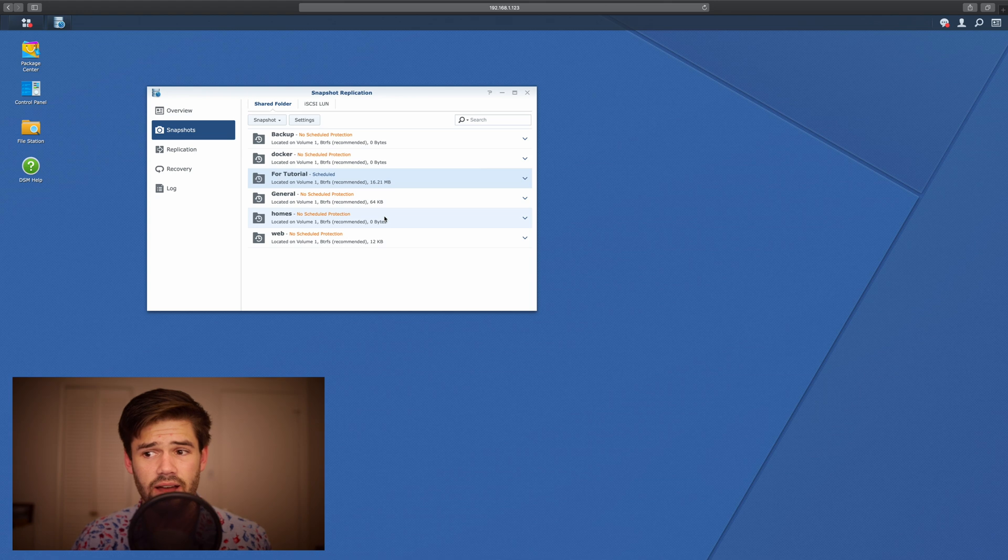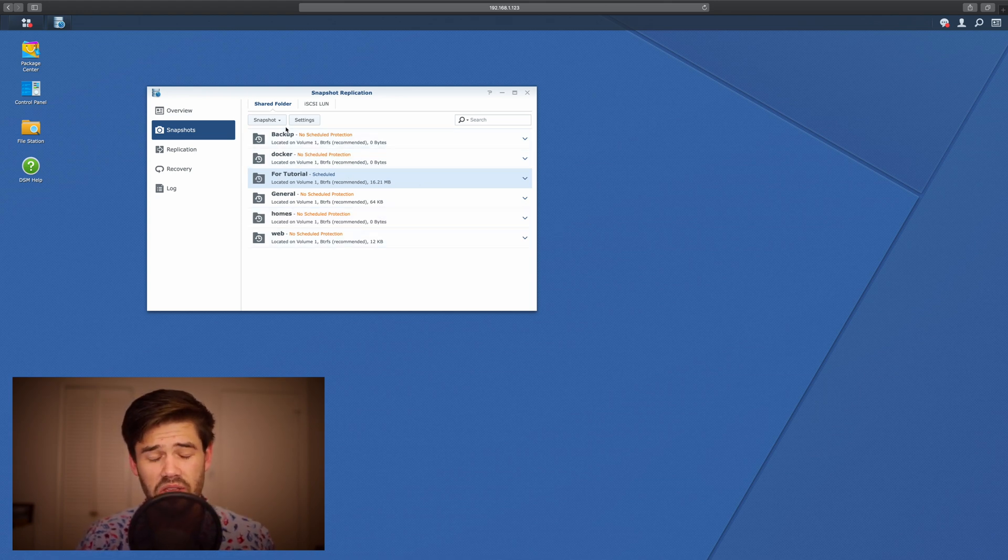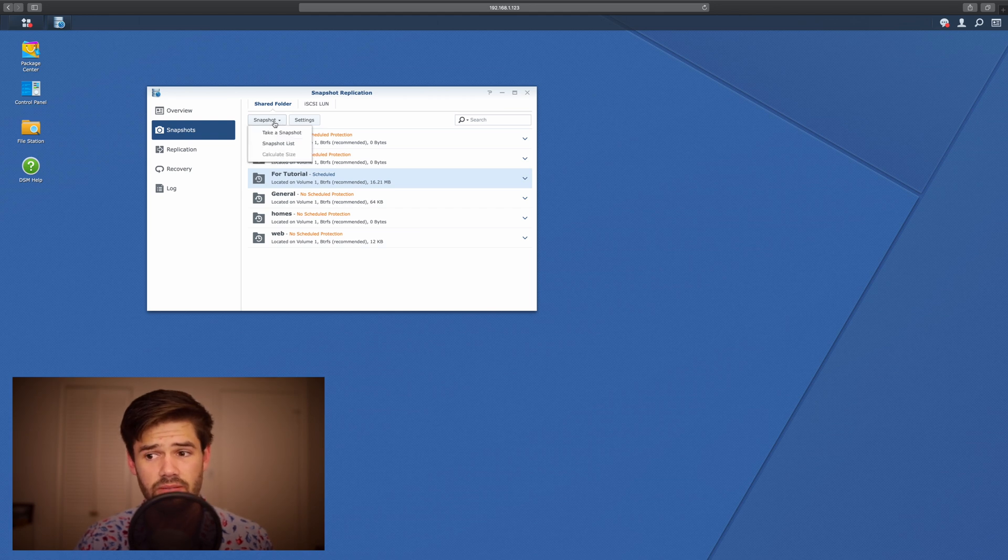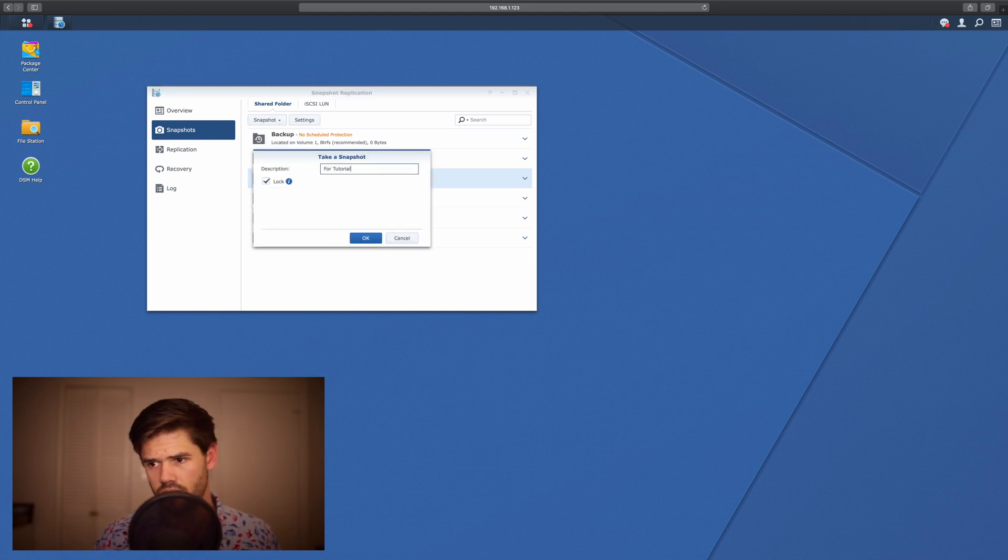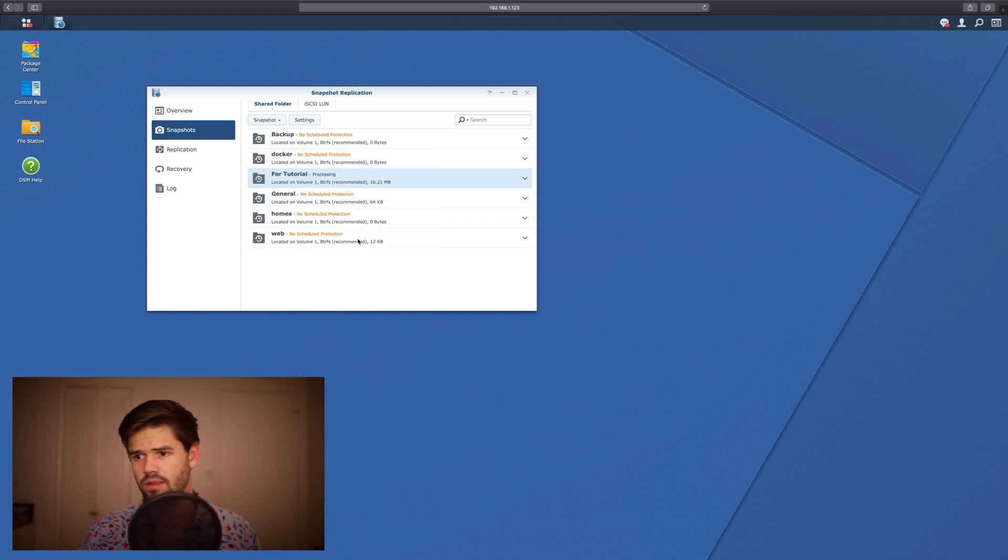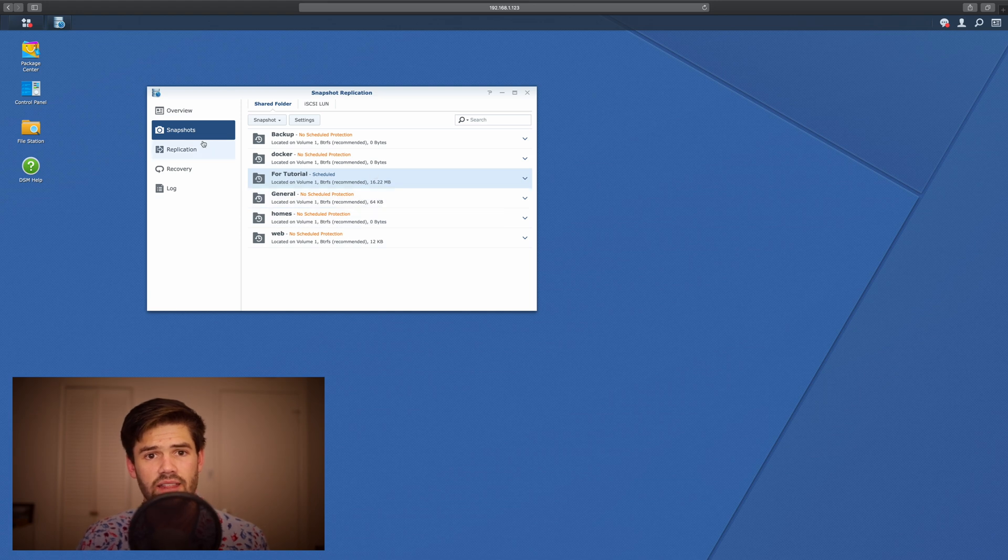So now we're going to do it, and so now it's got these scheduled snapshots. You can also do manual snapshots by going into Snapshot and clicking Take Snapshot, and then just give it a description. And so now we've got a snapshot there.